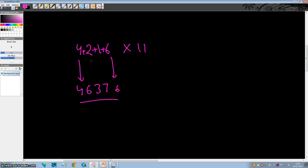Now there is a possibility when you add two consecutive digits and the sum is greater than or equal to 10. In that case, a carry is generated. So let's see those examples now.